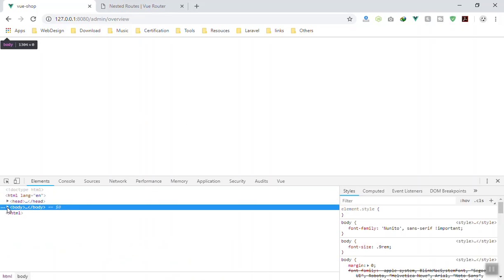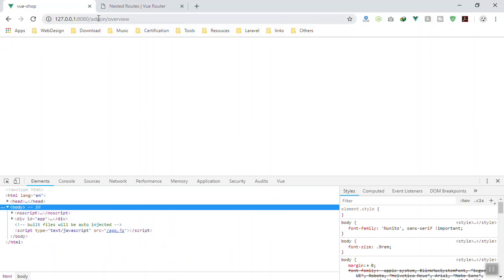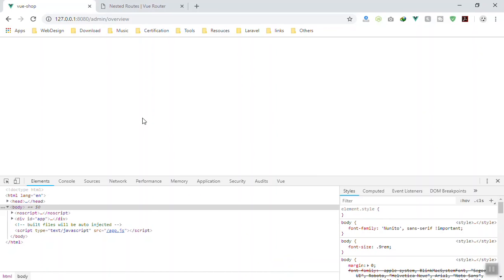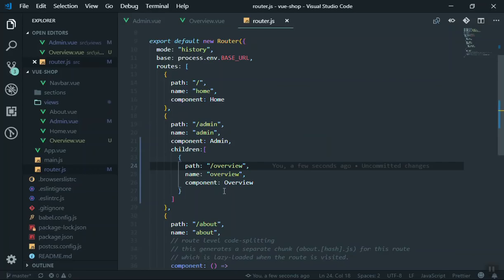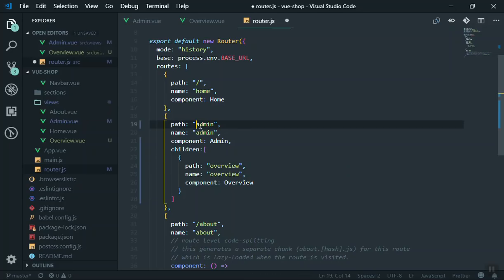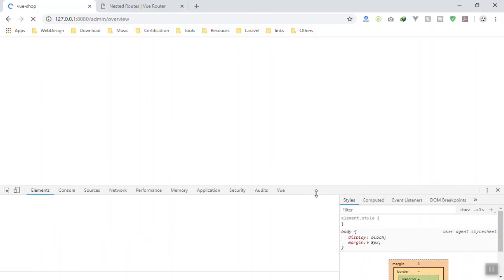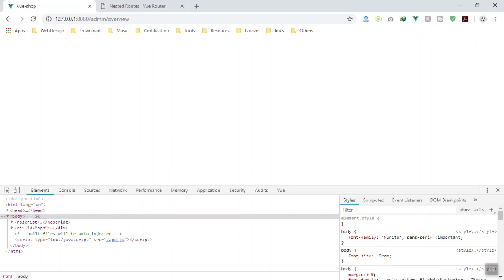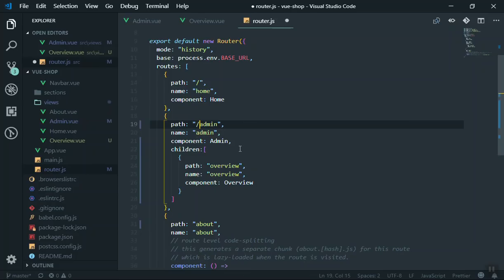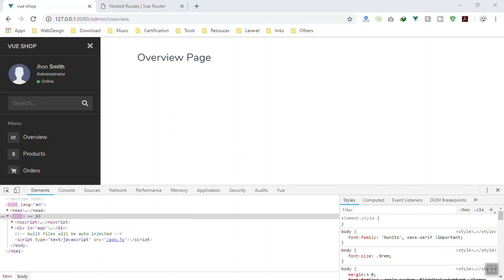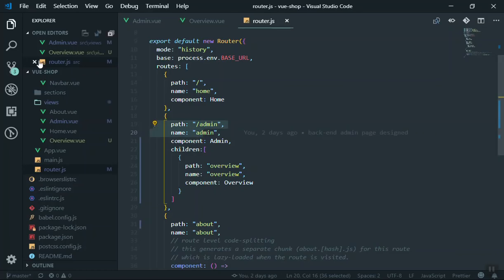Inspecting the element - it goes to admin/overview but doesn't display anything. The fix: whenever you define a child route, do not put a leading slash on the path. Remove the slash - this is optional for the admin route itself and usually works either way. Saving the file - now it works. The parent has the slash and the child does not. This is the correct configuration and it works fine.